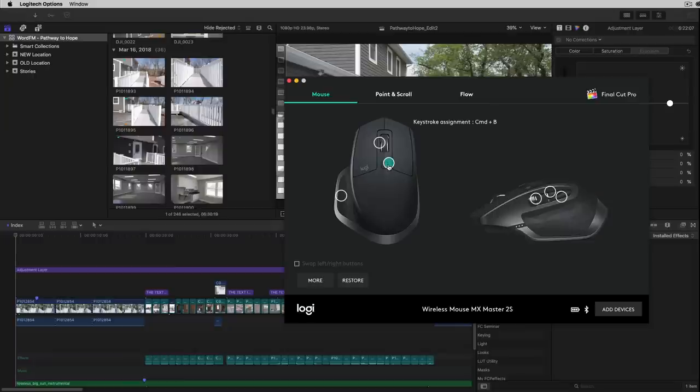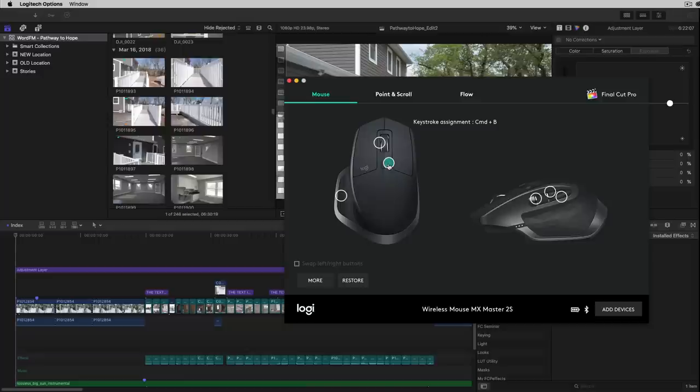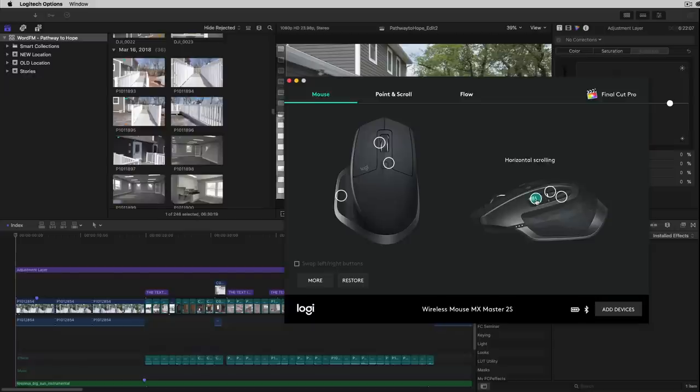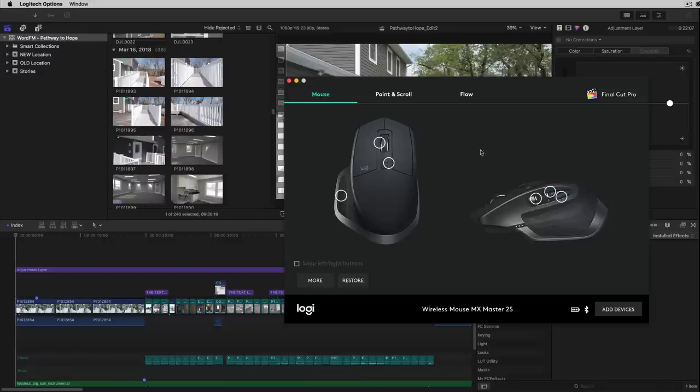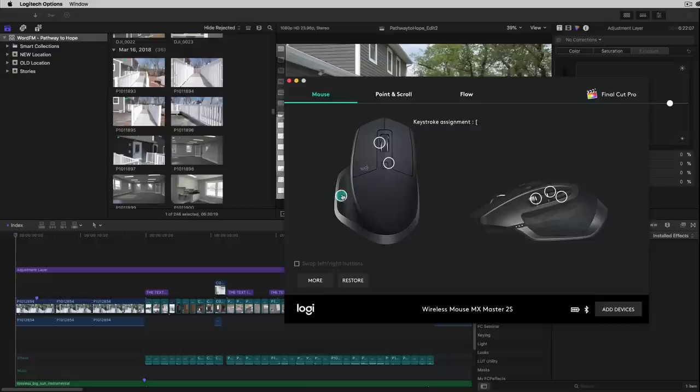Because what you may route for Final Cut may really not be what you want to route for other things depending on what keys you make them for. Now the cool thing about the way you can customize these is that you can make them be any specific key. So as you see here, this is command B, this is delete, this is left bracket, this is horizontal scrolling, this is enter, this is delete as well. Now the reason this is delete as well, I'll explain in a second, but let's just jump right into how we do things.